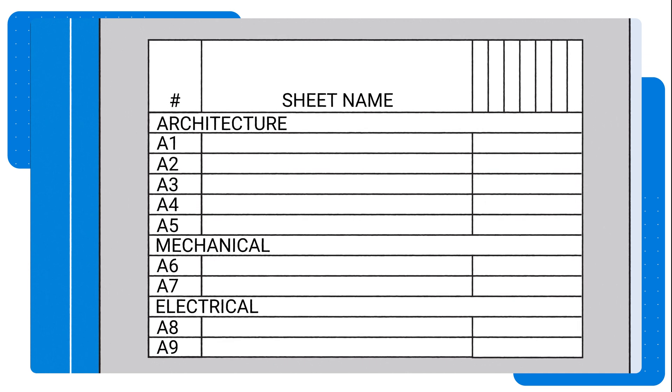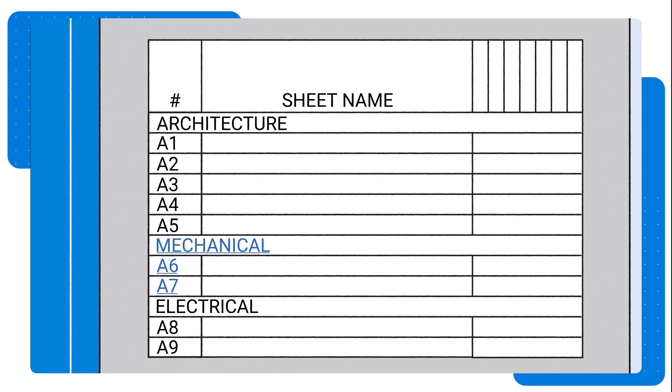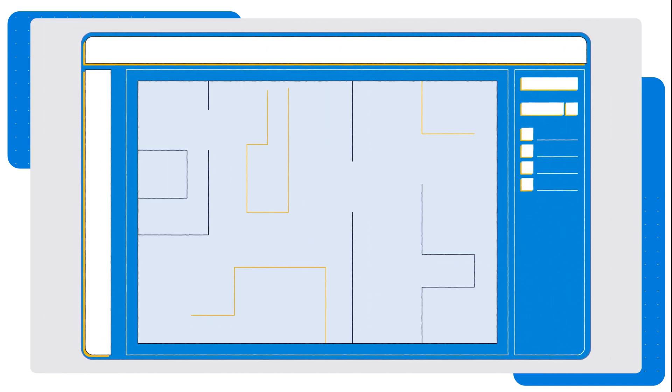For example, if the mechanical team needs to quickly locate the mechanical drawings, BatchLink can automatically create hyperlinks for a large number of documents or pages, allowing them to quickly navigate to that sheet directly from the cover sheet or detail callout.